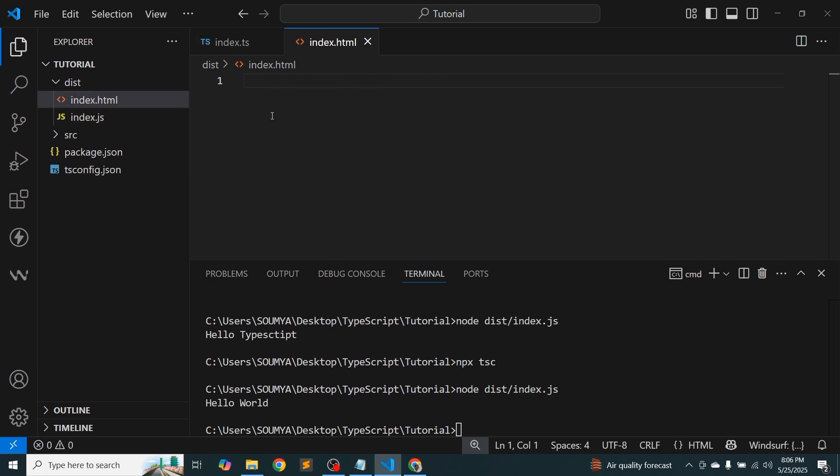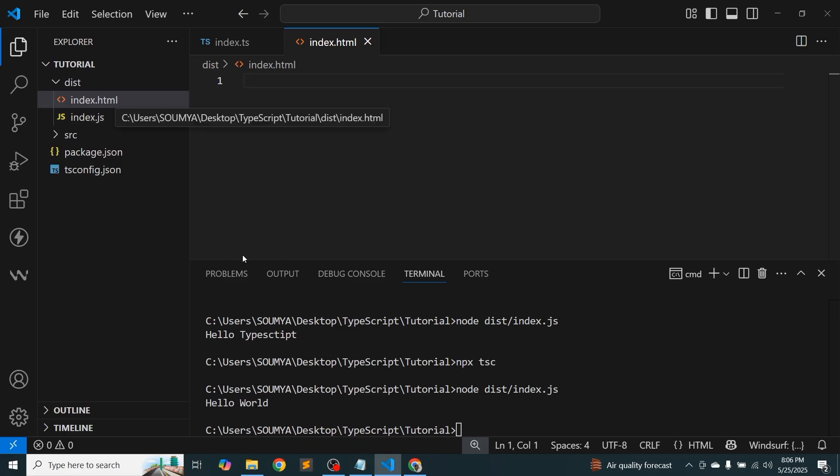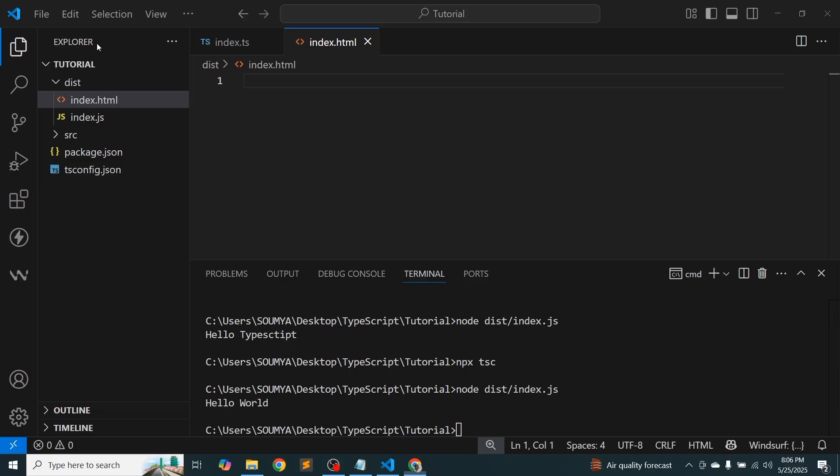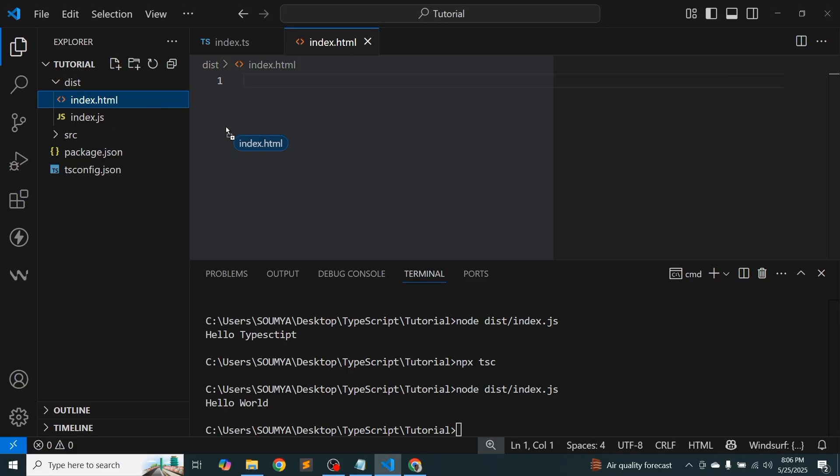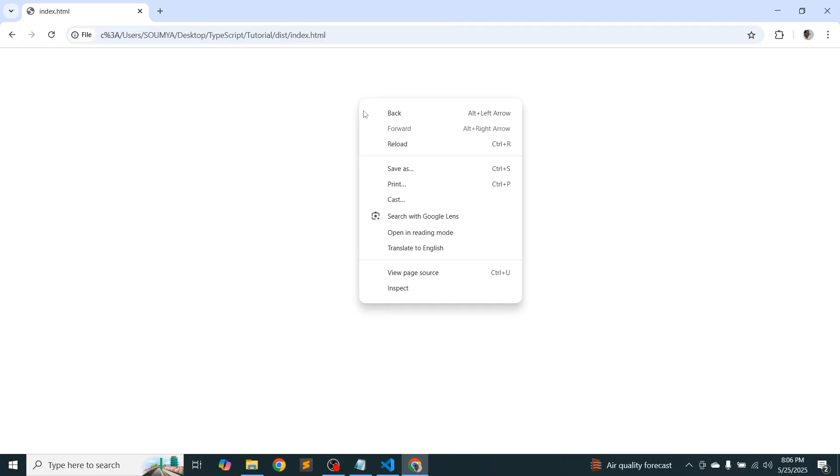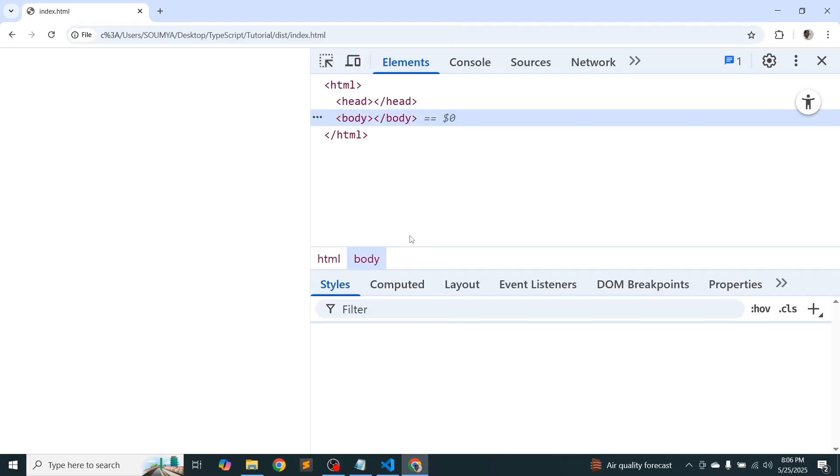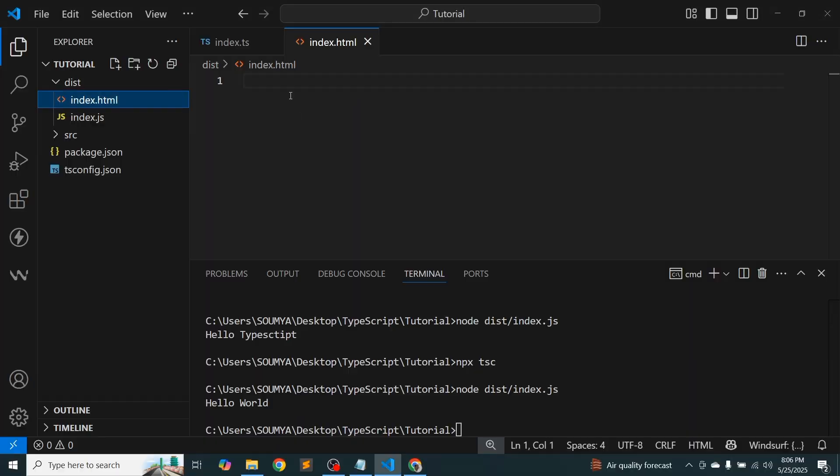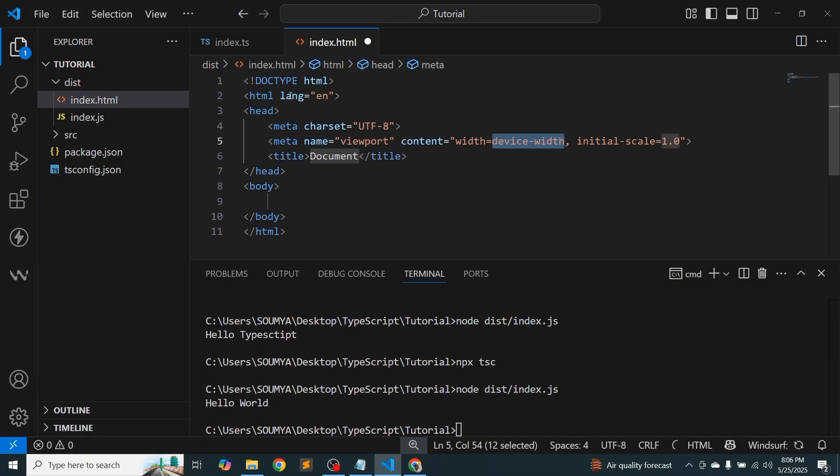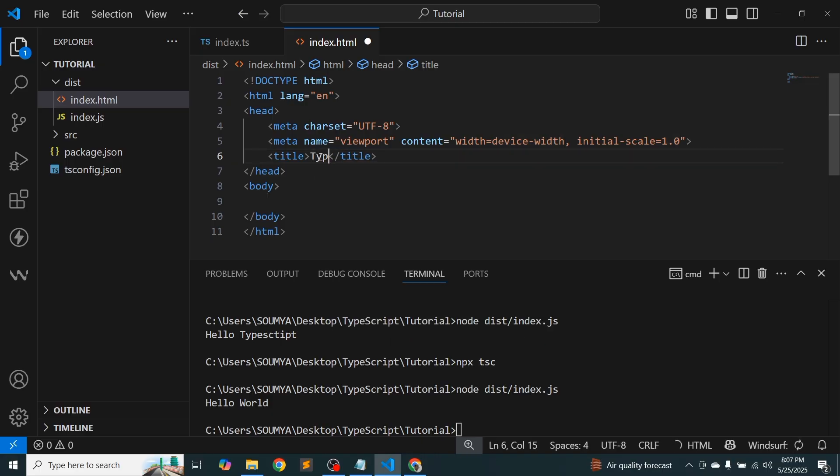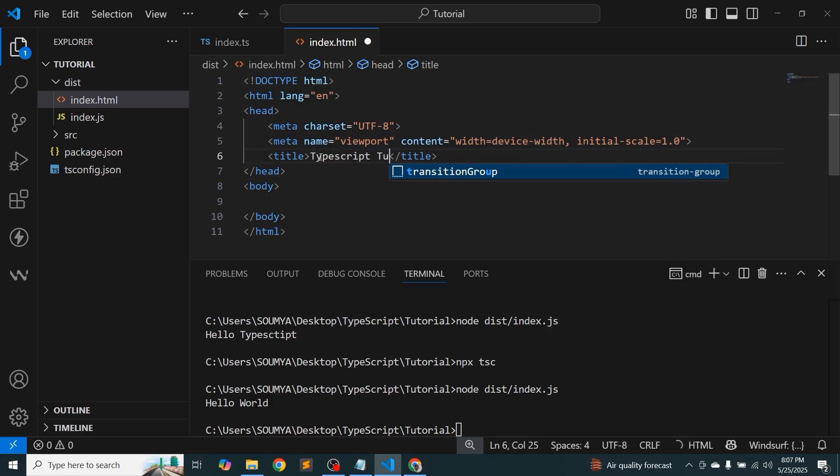And now I'm just going to see these things from the browser. So simply just call these things here and it will show the output. Okay, so currently we don't have anything. Now I'm just going to import the boiler template. So here, write TypeScript tutorial.